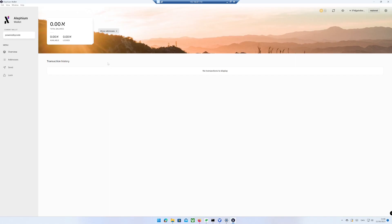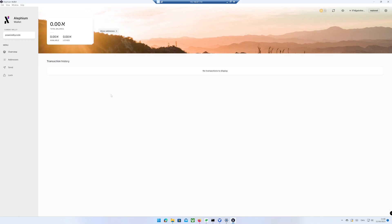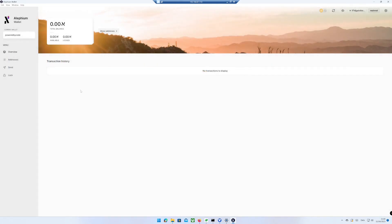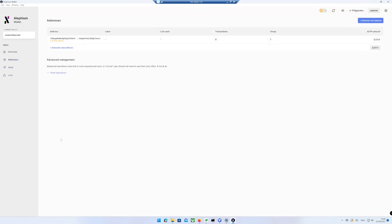You have the option to copy receive address. Or you can click on Send to send Alphium to another address. You also have the option to generate new addresses if needed.